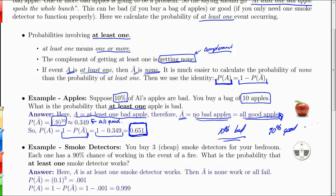Now calculating the probability of exactly one bad apple — we'll get to that in chapter 5. But getting exactly one bad apple is actually smaller than the probability of getting one or more bad apples. And that should make sense, because one or more can happen in many more different ways than exactly one.